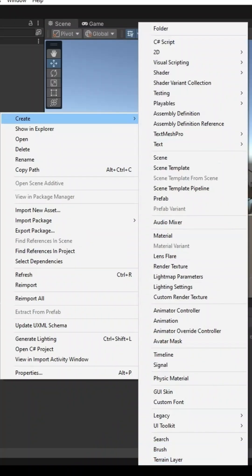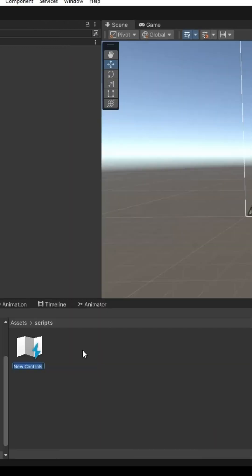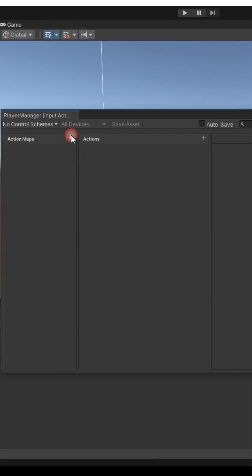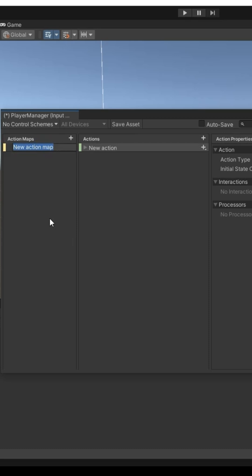Right-click in the project panel, create input actions. Make a new action map. Add first action, name it Move.